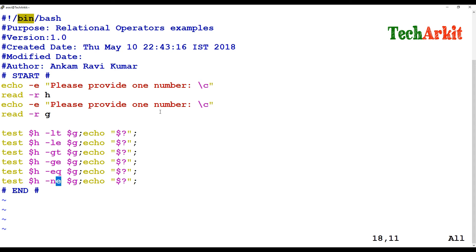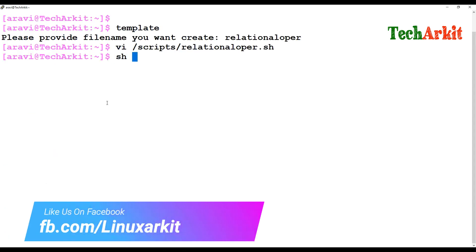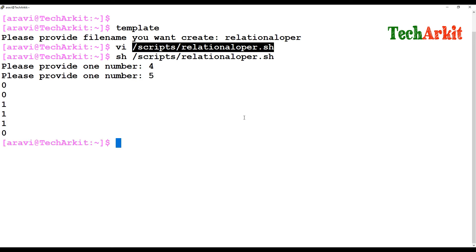Let's save and run the script. I'm providing values four and five. Less than is correct — four is less than five. Less than or equal to is also correct. Greater than is not correct. Greater than or equal to is not correct. Equal to is not correct. Not equal to is correct.